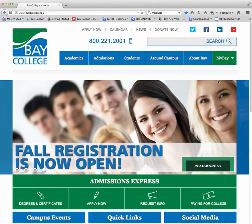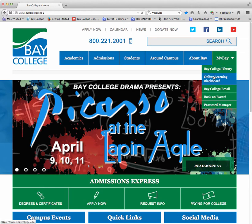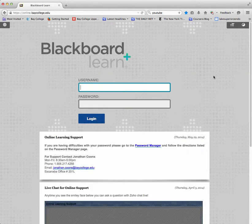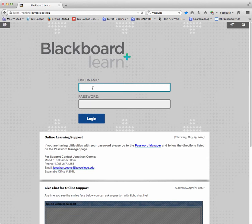The first place we're going to go to is Blackboard, so I just want to roll over the green button on the top right that says MyBay. I'm going to roll over this and go to Online Learning Blackboard. If I click on this link it'll take me to the Blackboard login page. I just use my username and password to enter this site — it's going to be the same username and password I use to access email, to access MyBay, and to access Blackboard.